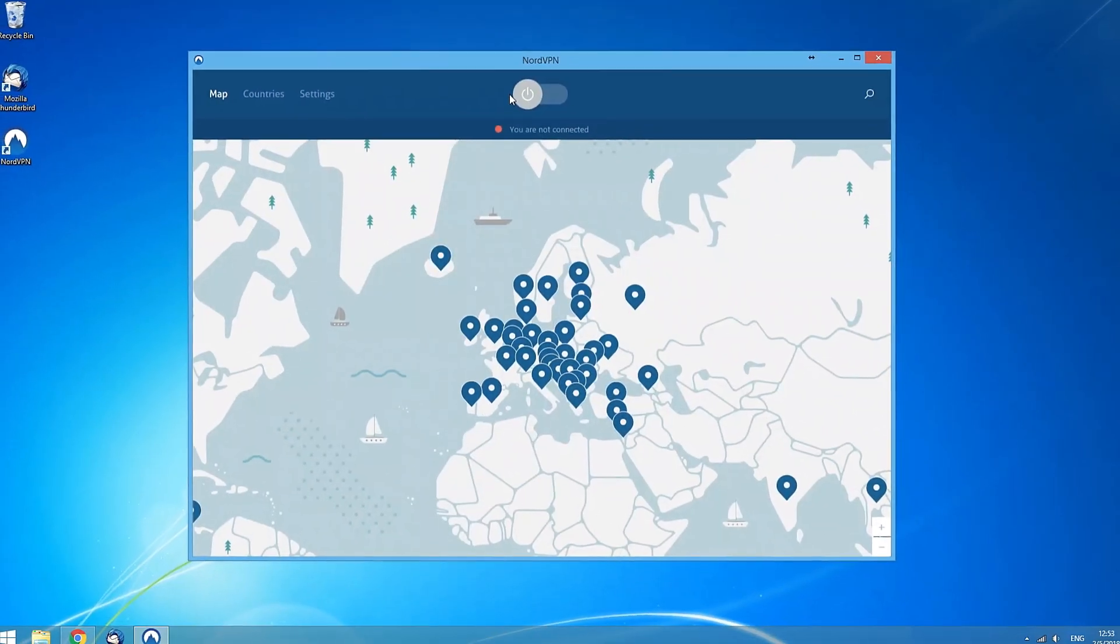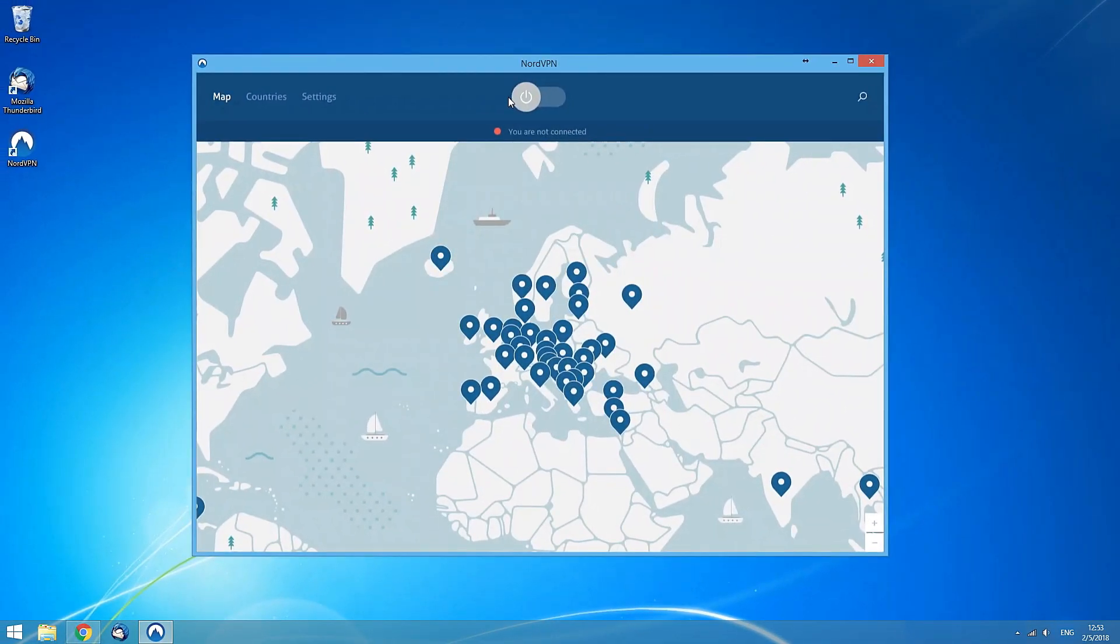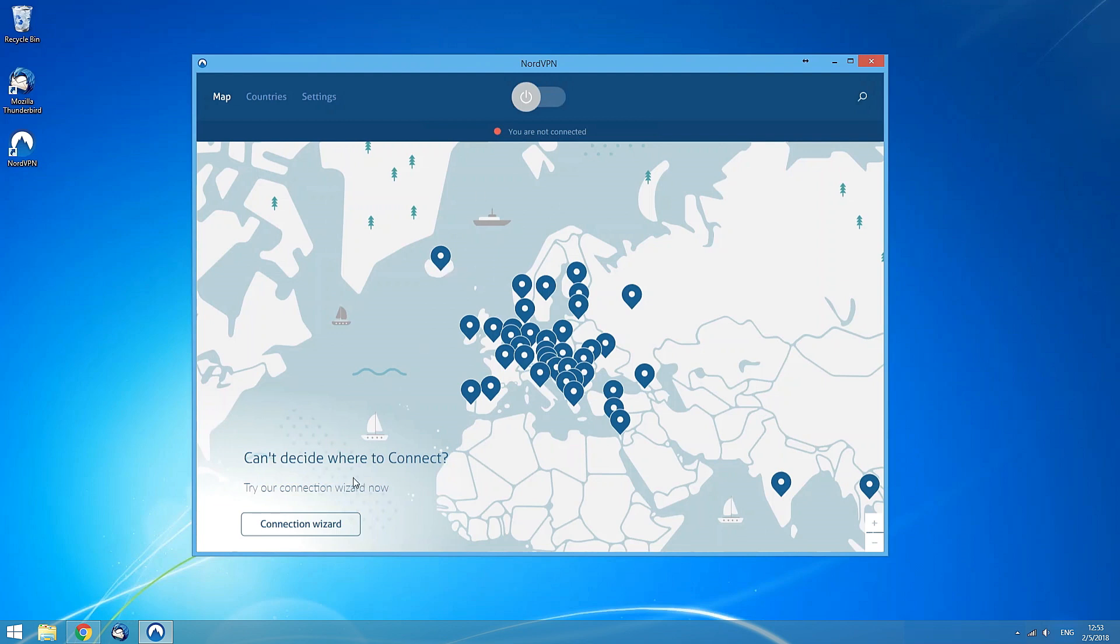If you stay in the map view for a bit without connecting, the Connection wizard will appear to help you by recommending the best option according to your needs online.